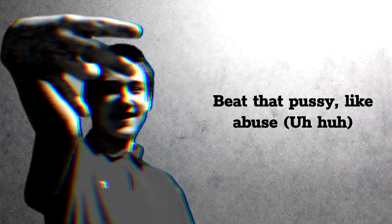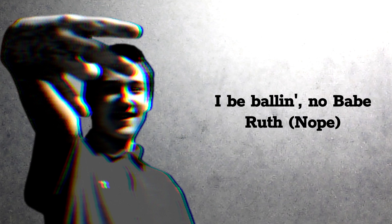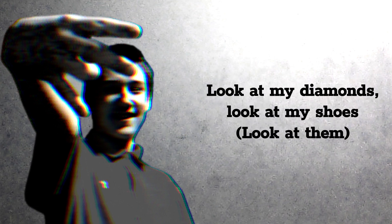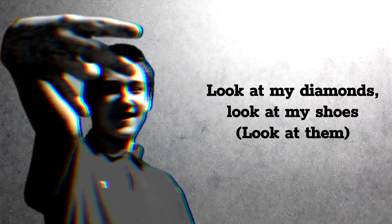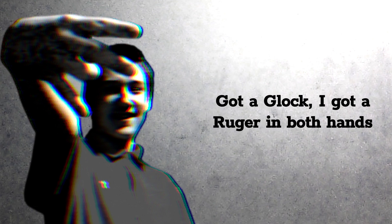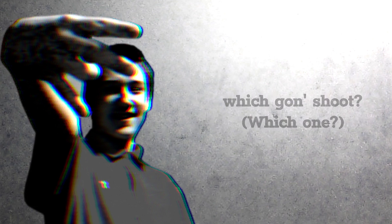Yup, bigger that budget like a hoes I be ballin'. Yo ain't rude. Look at my diamonds, look at my shoes, look at them. These days cost more than your coupe. Got a glove, I got a rule. Girl in both hands, which one?